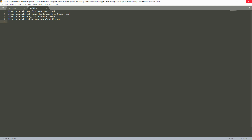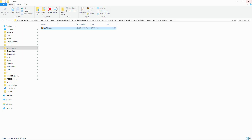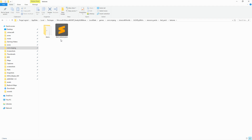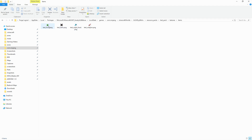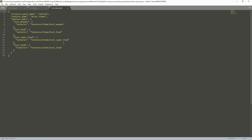Our next thing is going to be our textures. As I showed you for the icon, that is going to be the name of your items. As you can see, we have our test food, test item, test superfood, and test weapon. Within the actual files, those are used as the icon names. It's that simple.